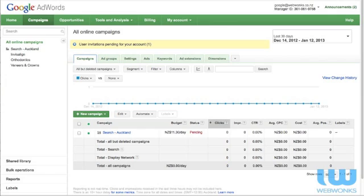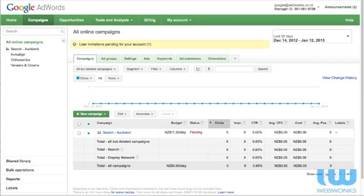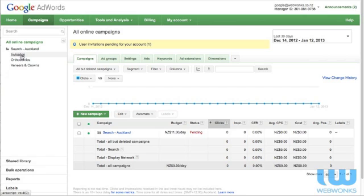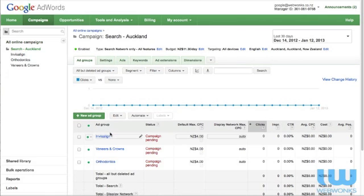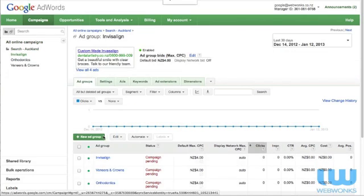We're going to get straight into looking at what we need to do to clean up these ad groups because we will encounter a few errors in the creation of these text ads and the keywords that we have in the ad groups. The first thing we're going to need to do is to choose the ad group in question that we want to look at and the first one is Invisalign. We can get there by going on to the Invisalign ad group underneath the campaign and the all online campaigns column or we can click on the campaign and click on Invisalign.